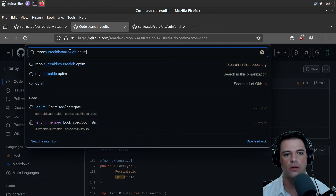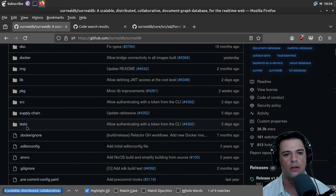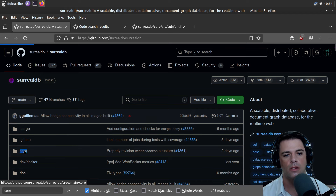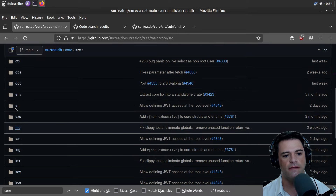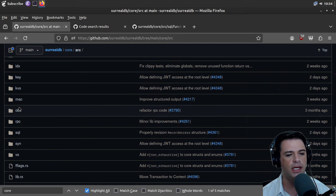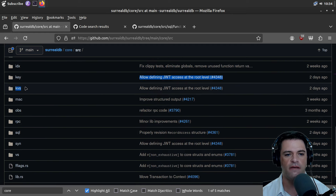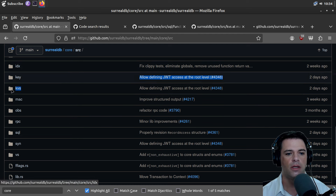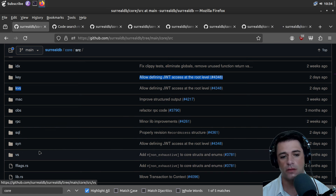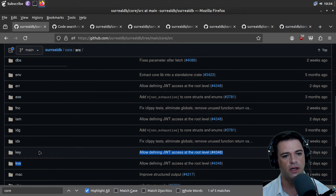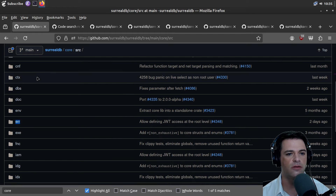I missed core. Let's go back and look at core — that's where the good stuff is. In here we have IAM, IDG, IDX, KVS which is probably key-value store. We'll look at IDX and SQL. SYN I don't know. Error I'm going to guess is error handling and error types.